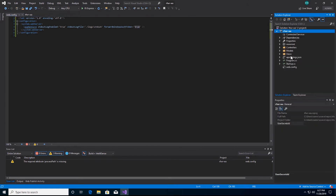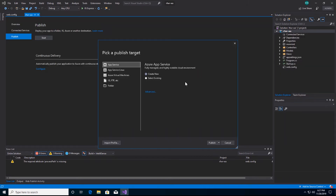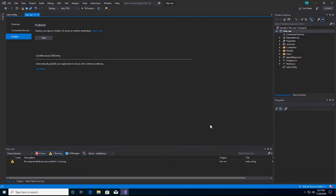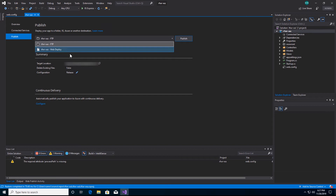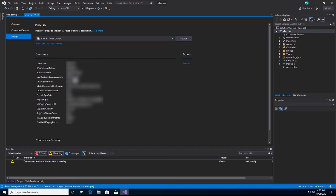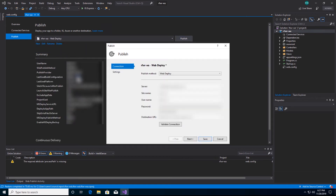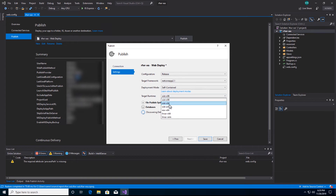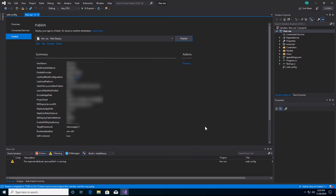I'm going to right-click and select Publish. As part of the publish, I'm going to import a profile I already have on my desktop. I'll select it and click Open. Now that it's imported, I'm going to select my web deploy from the dropdown. I'm going to go in and make a change in my publish settings. That change is the second important piece: deployment mode needs to be set to self-contained, and the target runtime is going to be WinX64. I'm going to click Save and publish this.